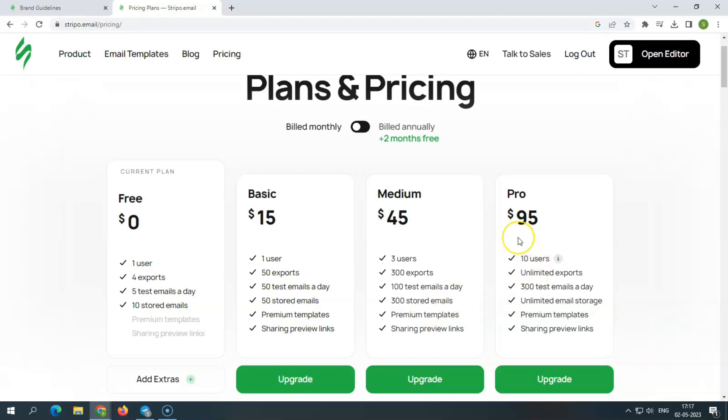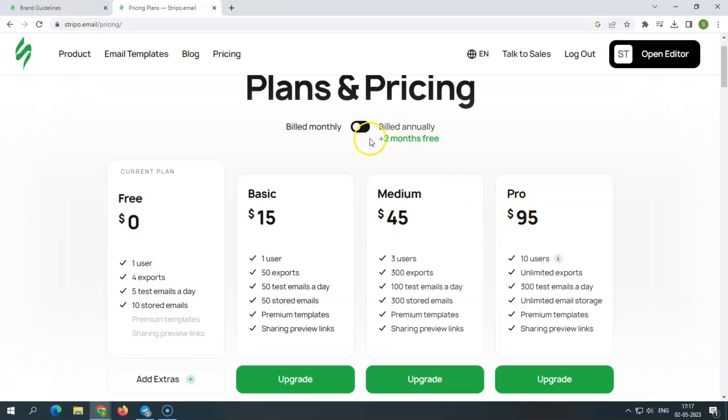Professional agencies can access all of the advanced abilities of its editor without restrictions with the pro plan, which costs $950 per year and $95 per month.